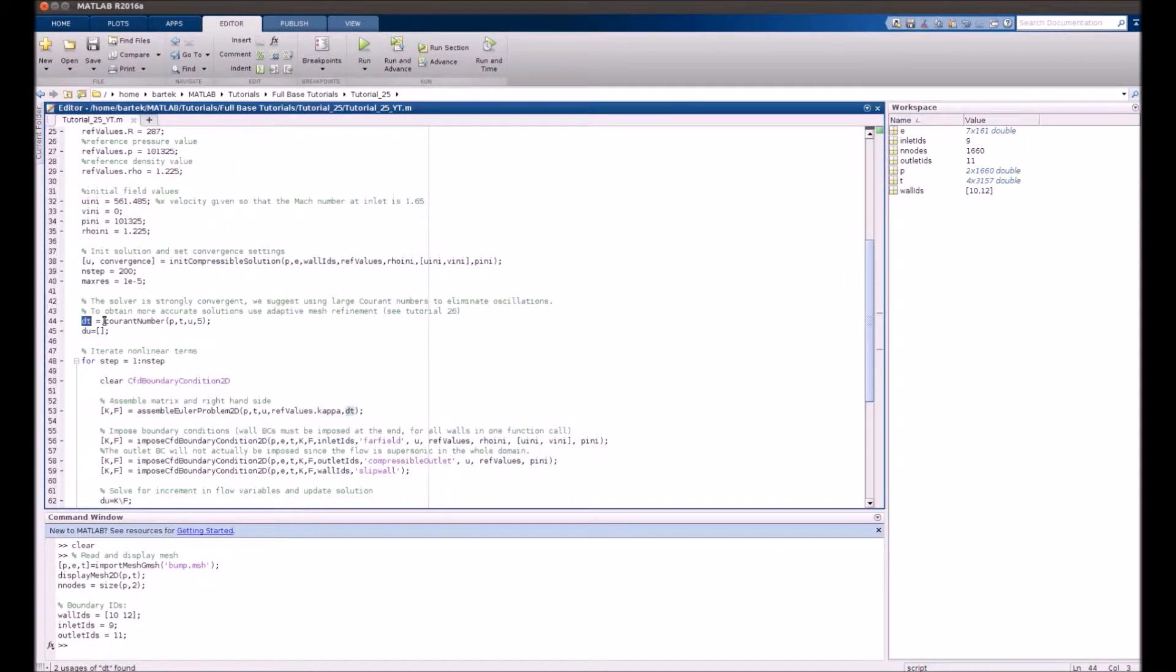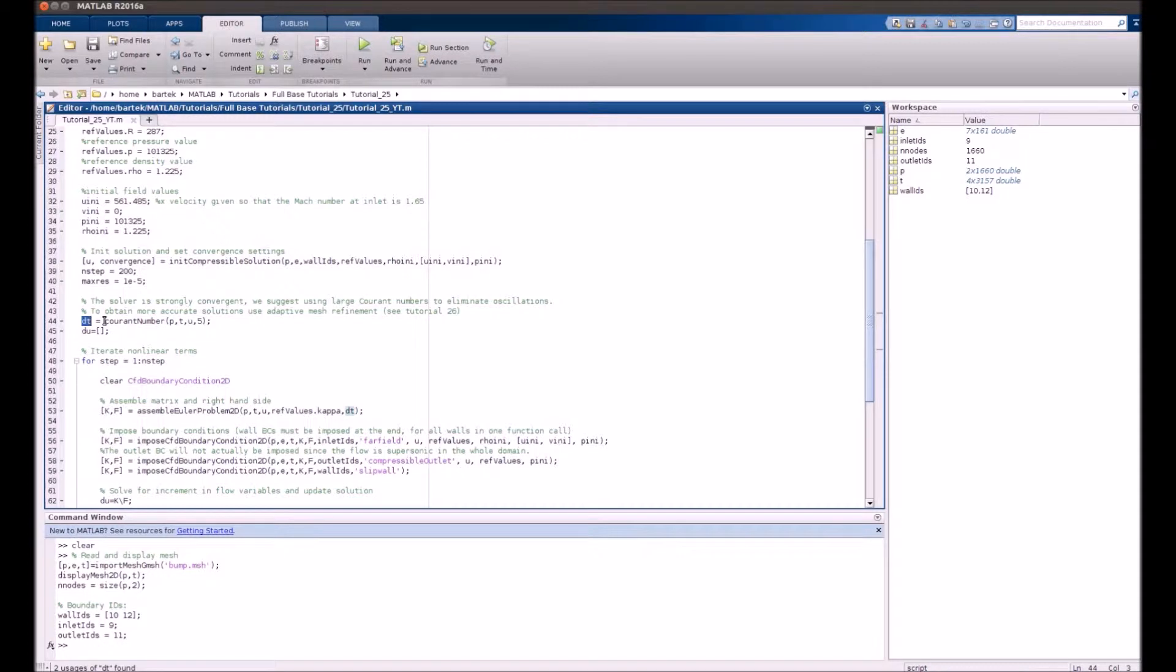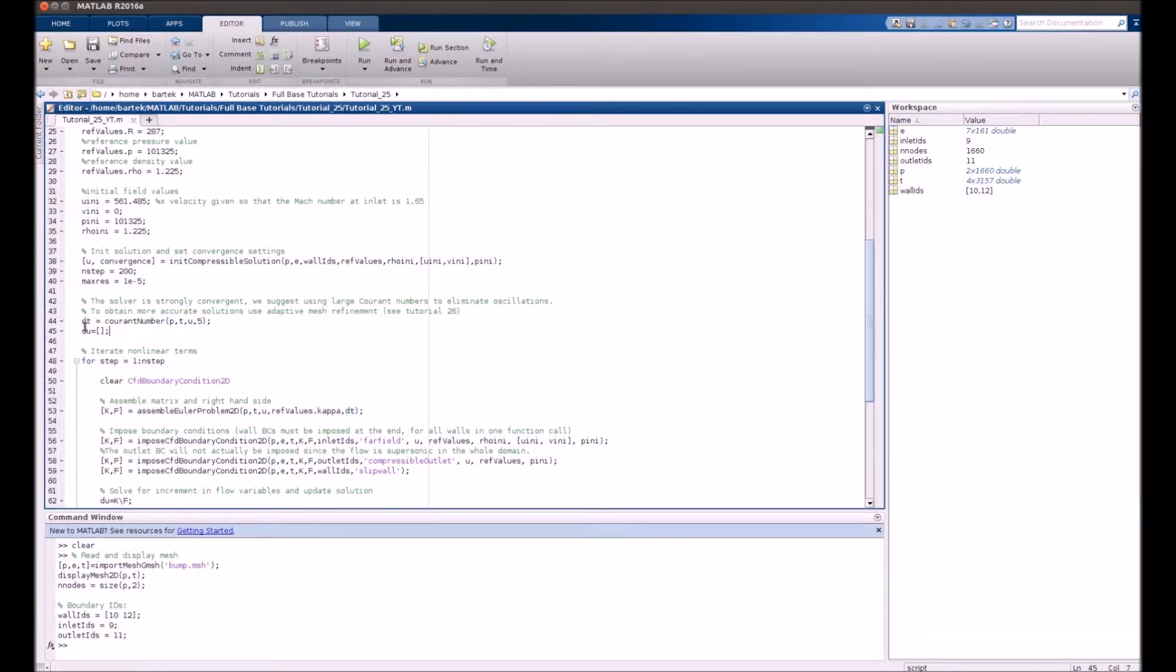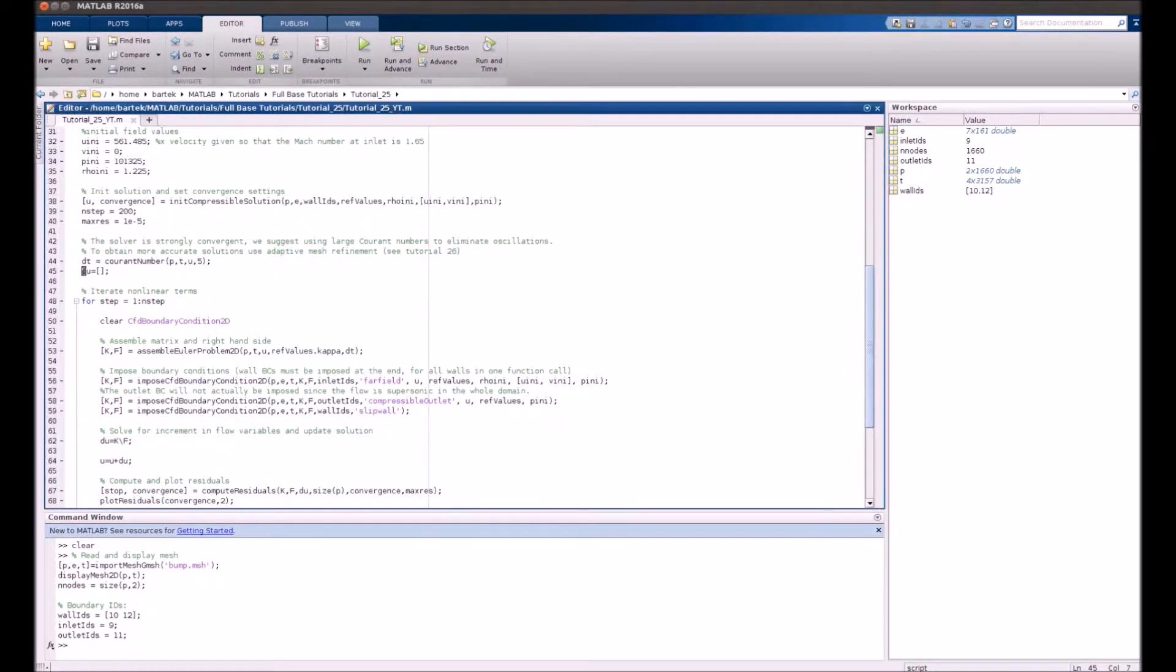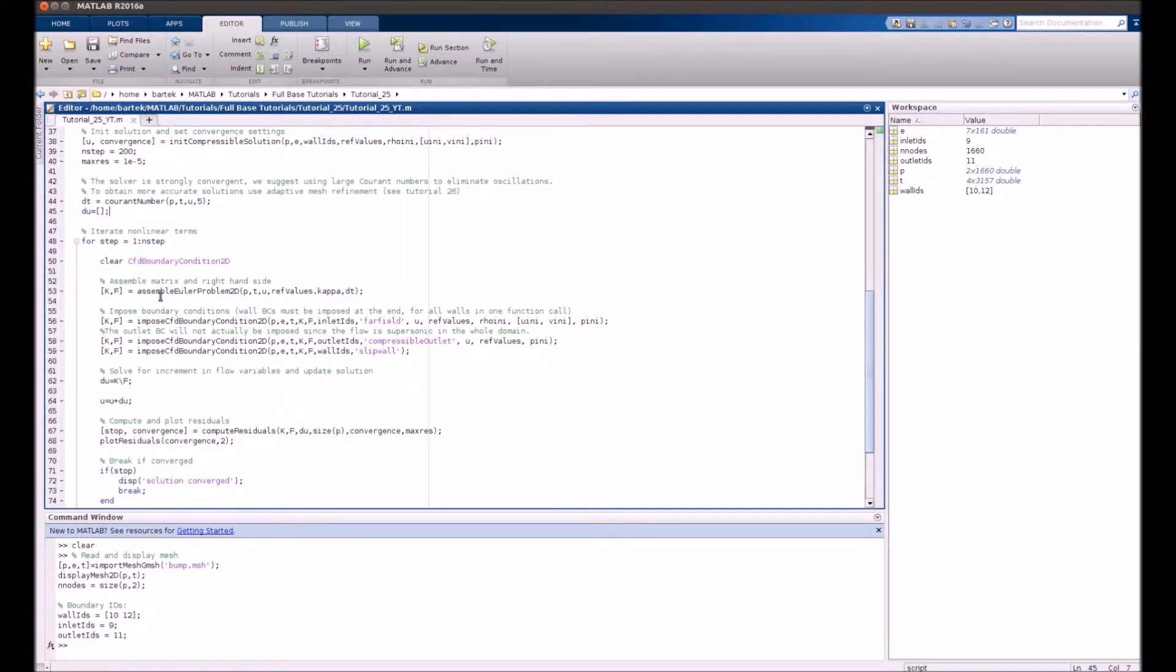What we will actually be doing is performing a transient simulation that will converge to the steady solution. Therefore, we need a large time step dt given by the Courant number, and we also define the increment du. Once this increment du is sufficiently small from one step to another, it will mean the simulation has converged.